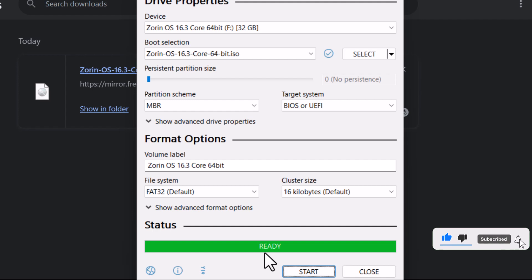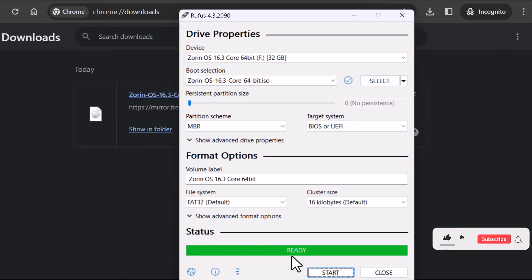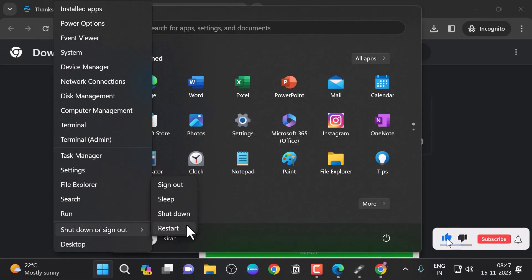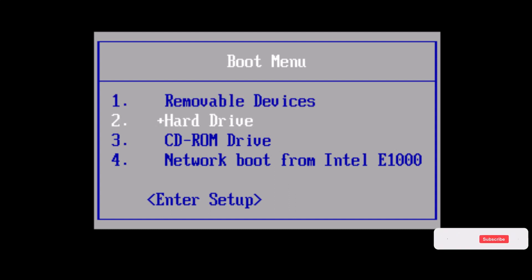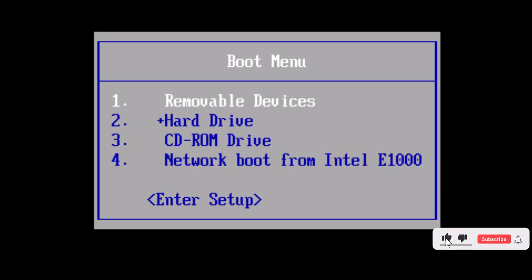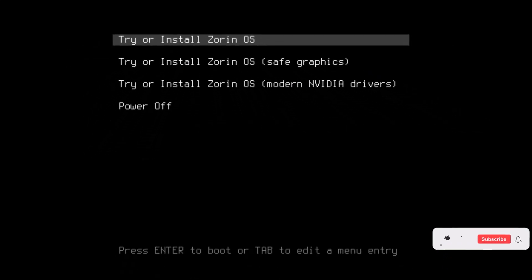Alright, with your bootable USB drive ready, restart your computer. Open your BIOS and select the boot options. In the boot menu, I'm going to select the USB drive as the boot device, which in my case is listed as removable devices. You can see the installation menu of Zorin OS 16. I'm going to select the first option, which is Try or Install Zorin OS.